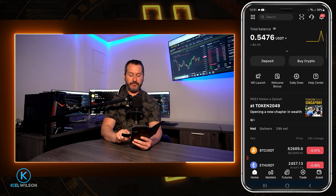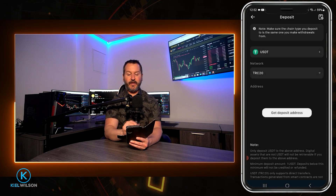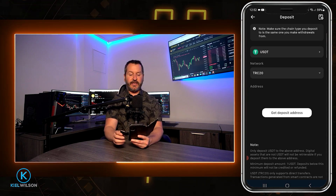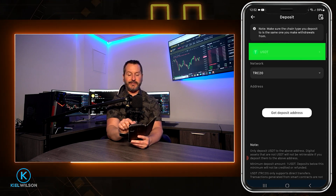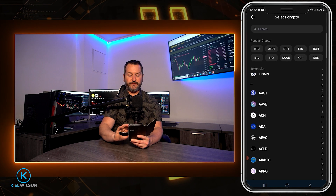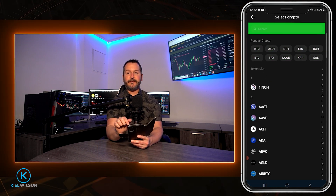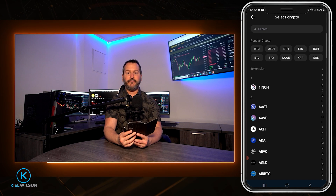To deposit assets onto the Weeks platform from your MetaMask wallet, you can tap on the deposit button on the homepage. Alternatively, you can tap on assets on the bottom right-hand side of the screen. From here, tap on the deposit button, and this will bring you to the crypto deposit form. Next, choose the token you wish to send onto the platform by tapping right here — you can choose from the list, select the popular crypto option, or search in the search bar.